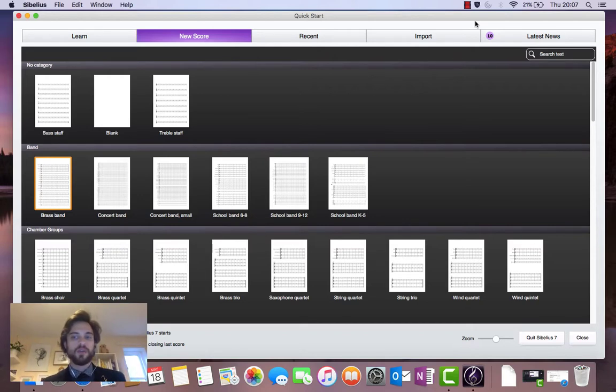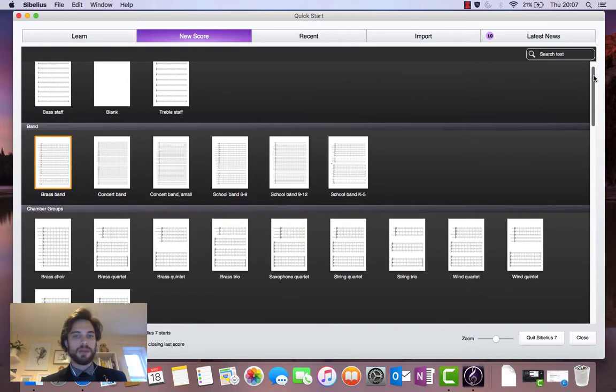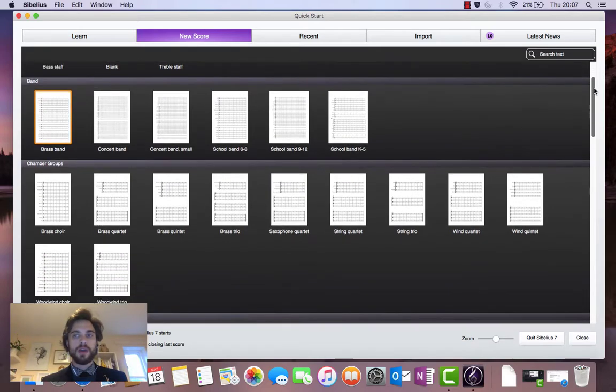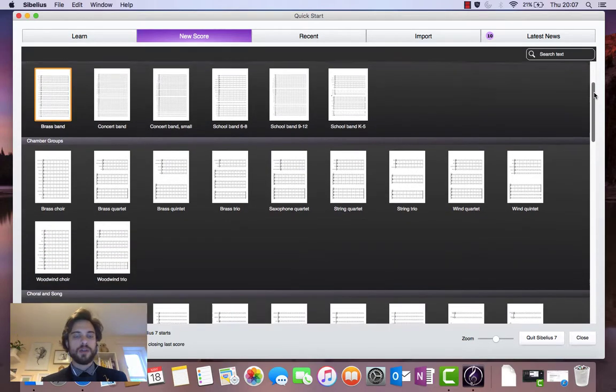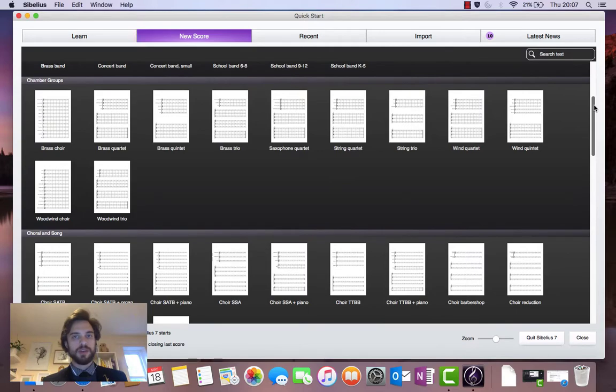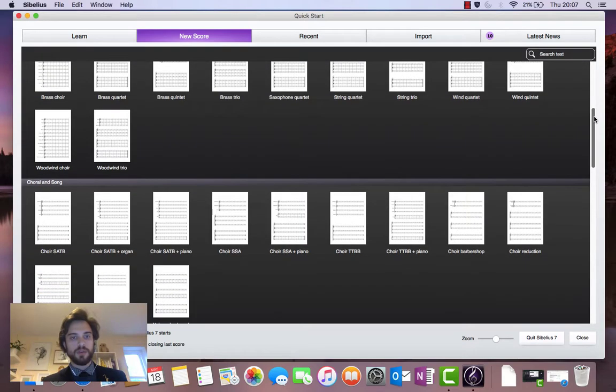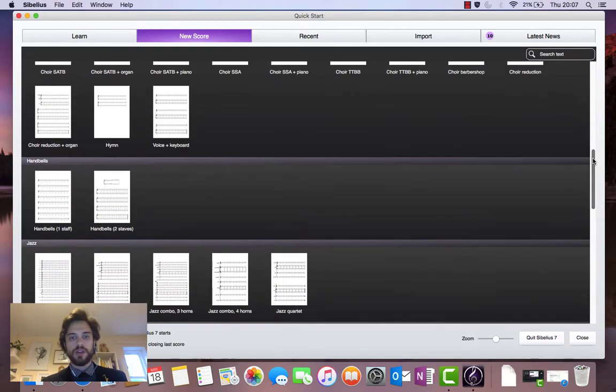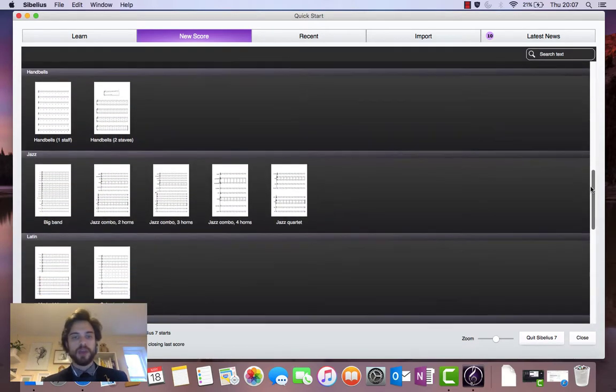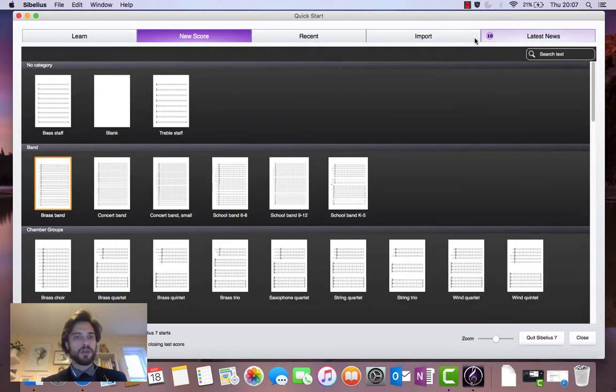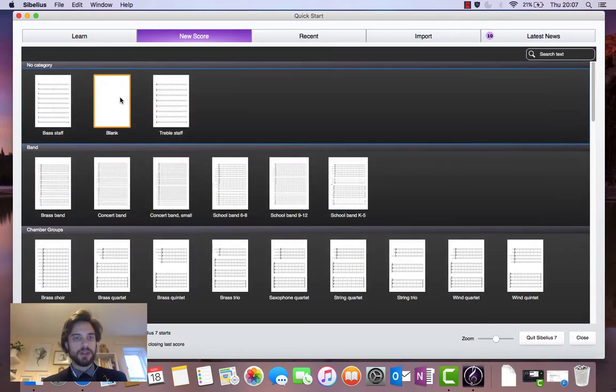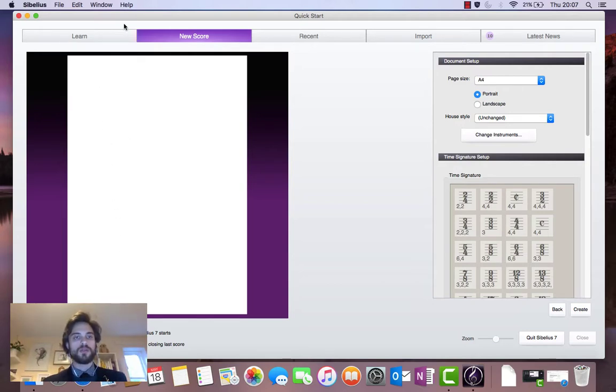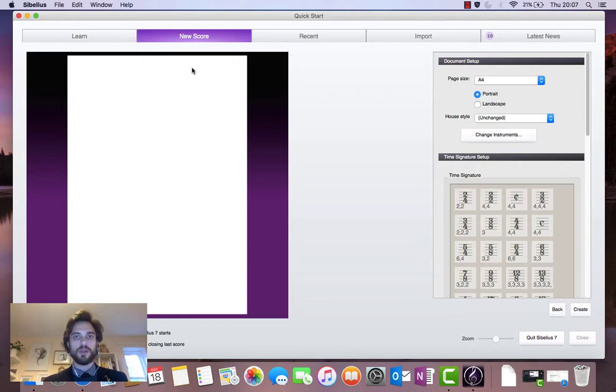So the first thing that you'll see when you open the program is this screen. In the quick start menu here we have a list of different templates that you can choose from depending on the ensemble that you're writing for. But we are going to use the blank template for this video. As you can see here in the preview there are no instruments on the blank template. We're going to add our own instruments a bit later on.